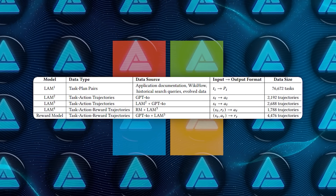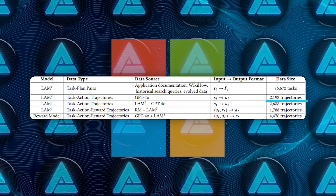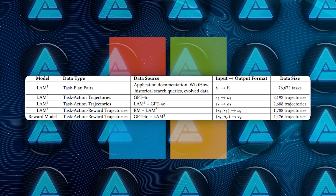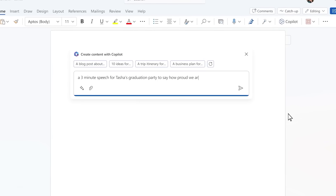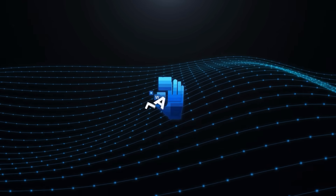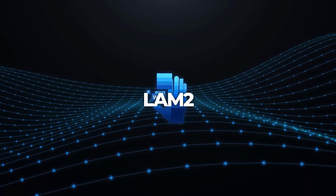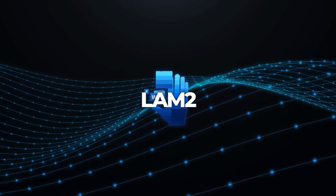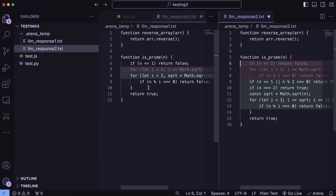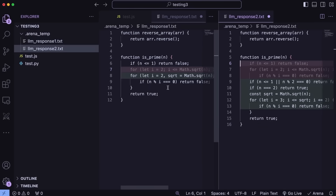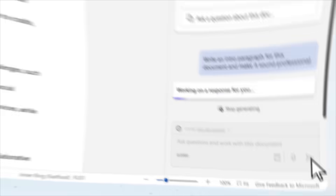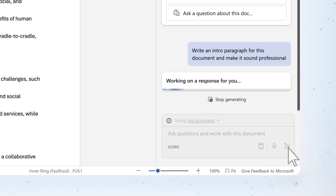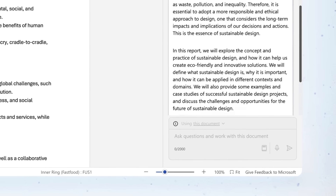In the second phase, they used 2,192 successful examples that GPT-4 had labeled, each showing a sequence of actions for different states in Word's interface. By imitating these examples, the model evolved into LAM-2, which could now generate action steps and replicate what a user or an expert AI would do, such as picking the correct menu item or entering text.